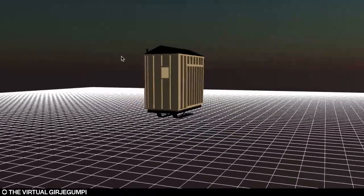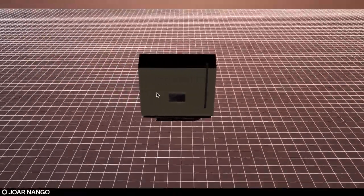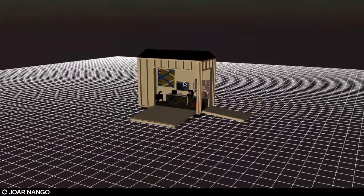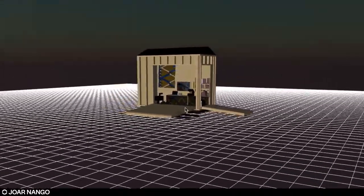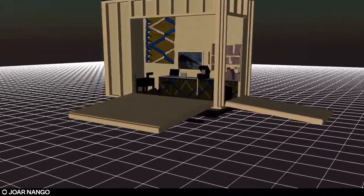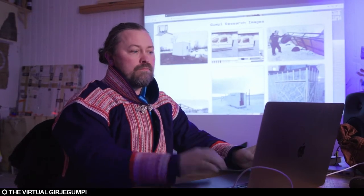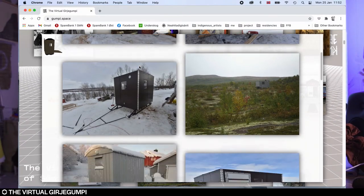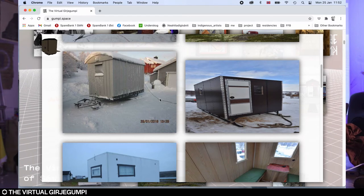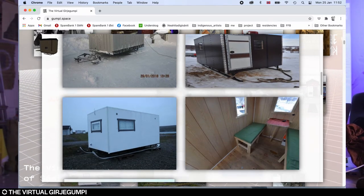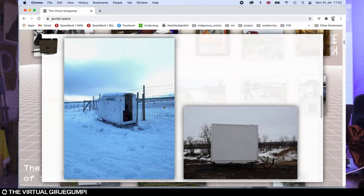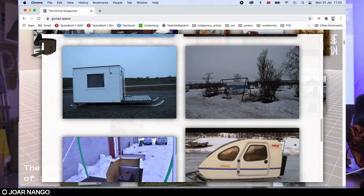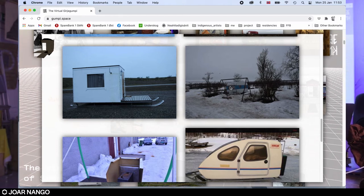The library is built in a gumpi. A gumpi is a reindeer herders hut. It is a fantastic small little typology of vernacular Sami architecture that is used by the reindeer herders when they move with their reindeer herds from the winter grazing land to the coastal summer area. It's a mobile home used for this spring migration that is usually self-made and it comes in a hundred different forms and shapes. I'm also making a film about the gumpi, which will be released next year.